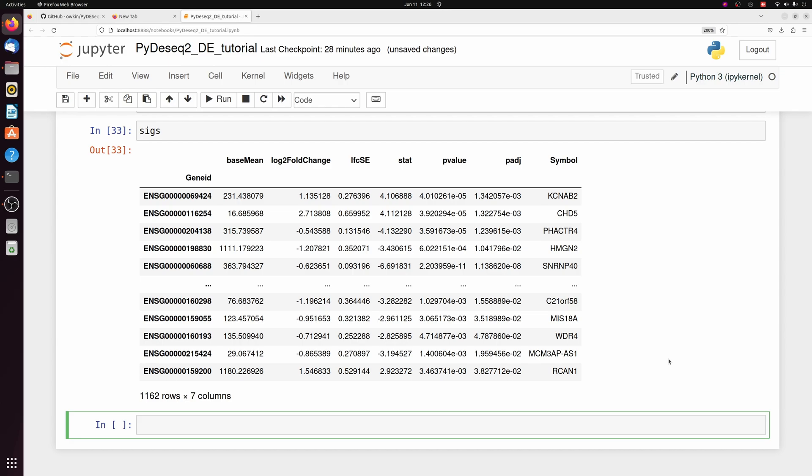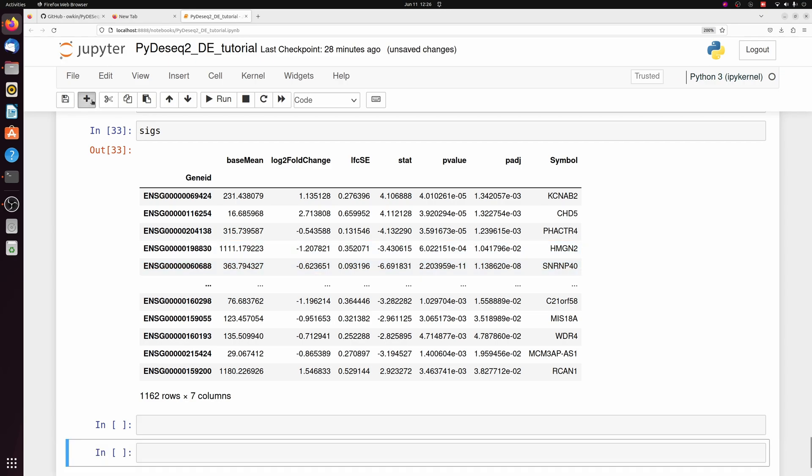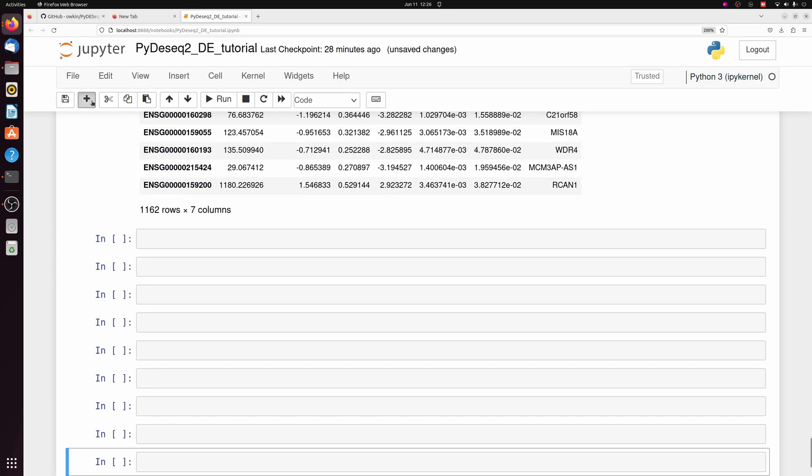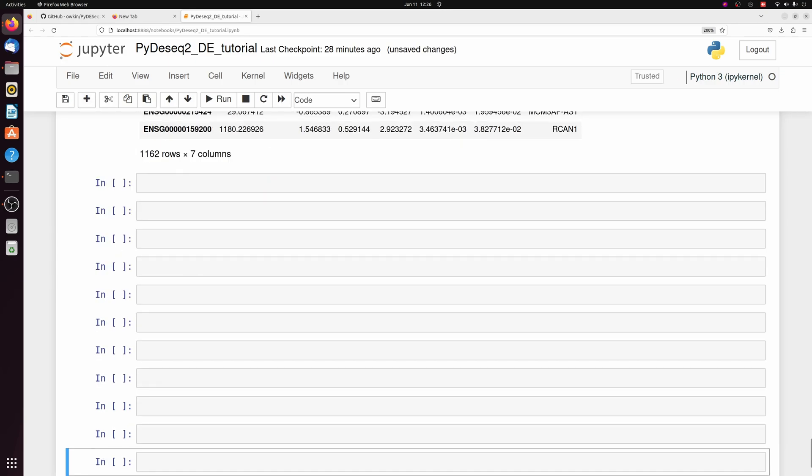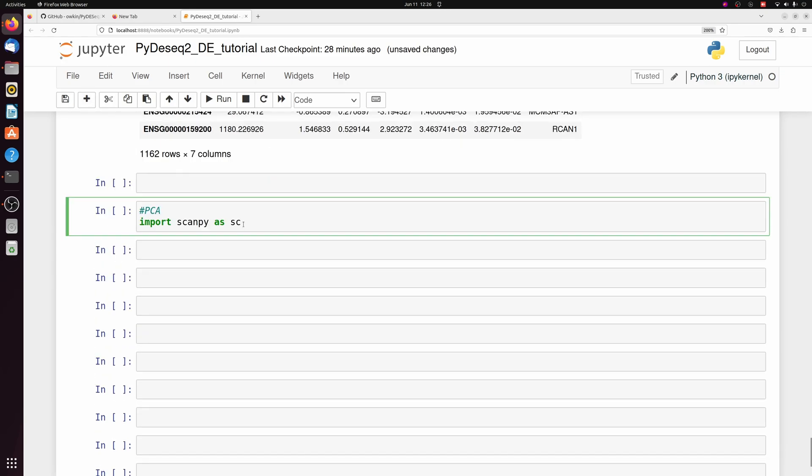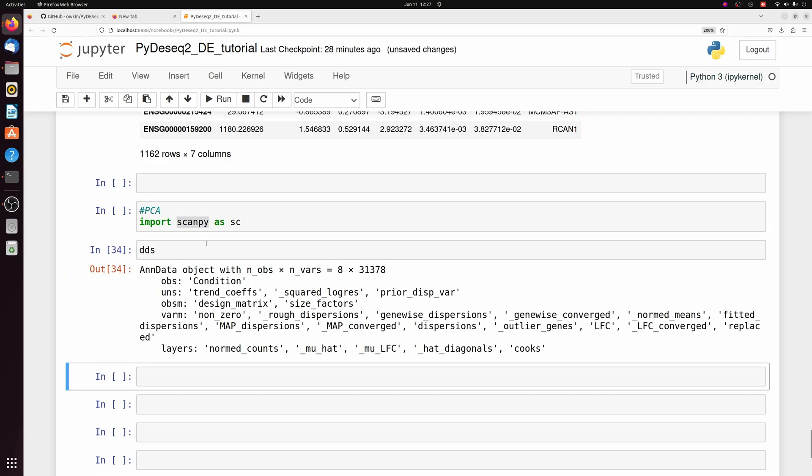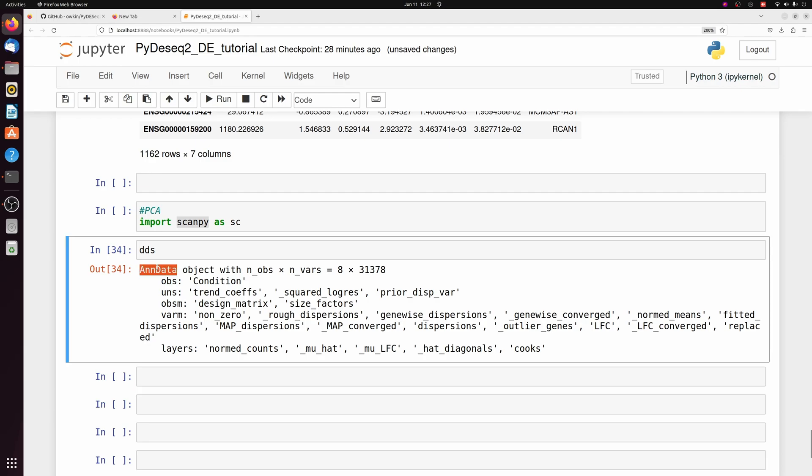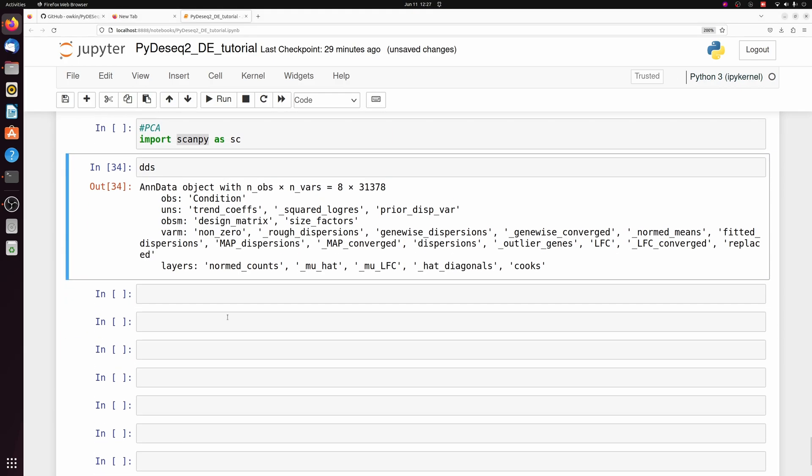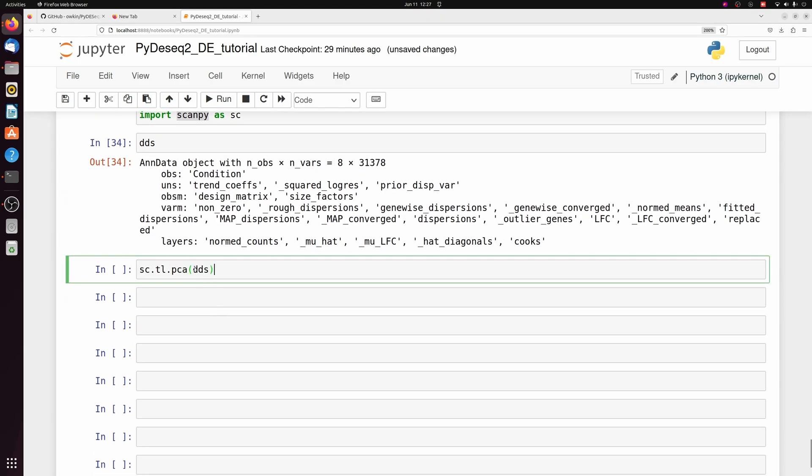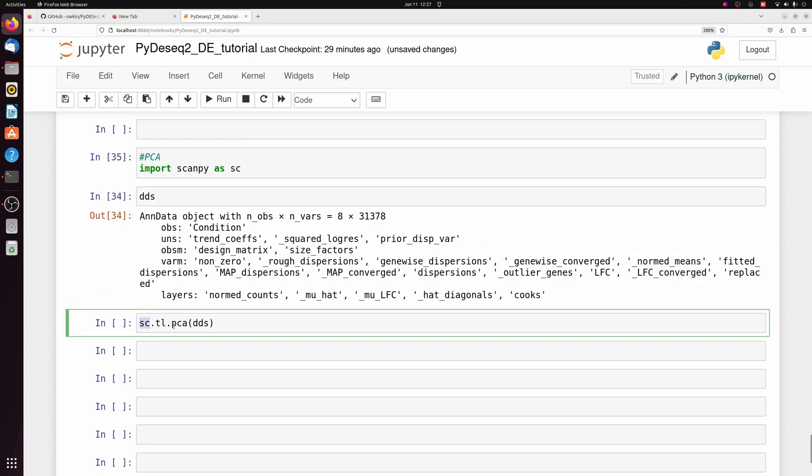I'll go a little bit into the downstream analysis and some of the things we didn't go over, like making a PCA plot, for example. So let's start off by doing a PCA plot here. We're going to be using scanpy actually. So you have to pip install this if you don't have it. Since our DDS object is already an AnnData object, the scanpy package lets us easily do this.